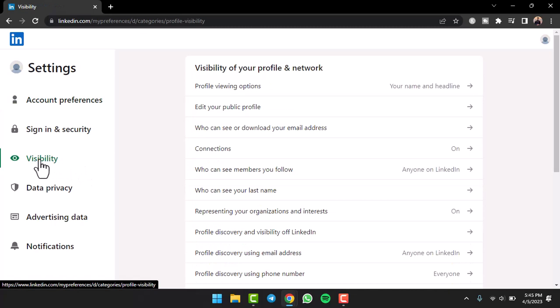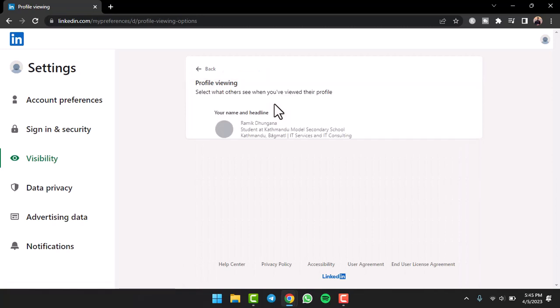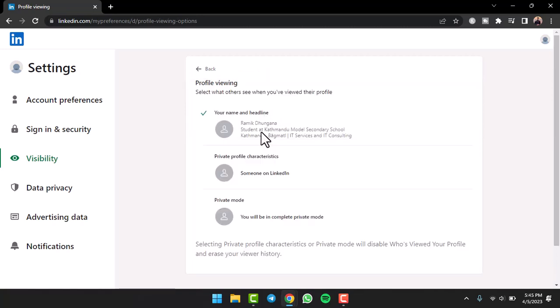Now once you've done that, you can see the option Profile Viewing Options. Simply tap on it. And as you can see, it is currently set to Your Name and Headline.